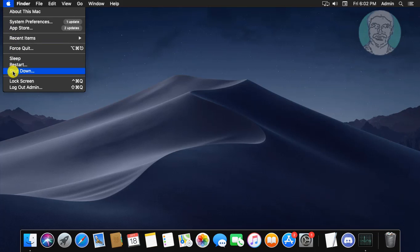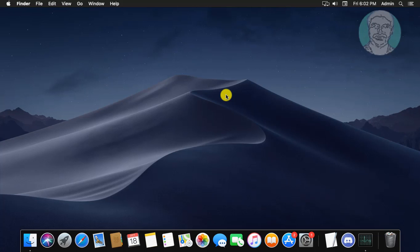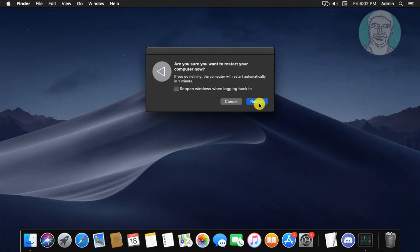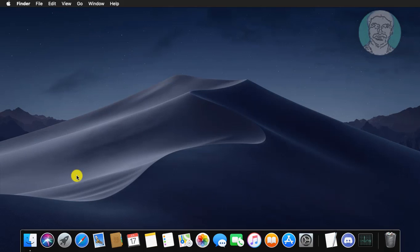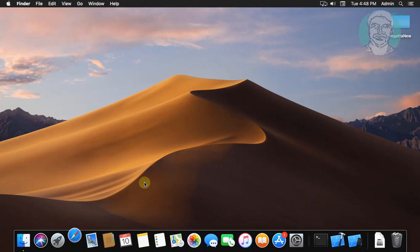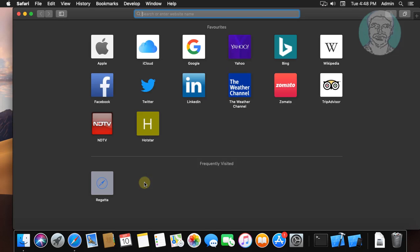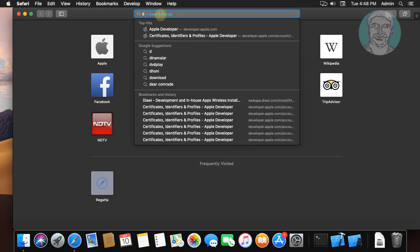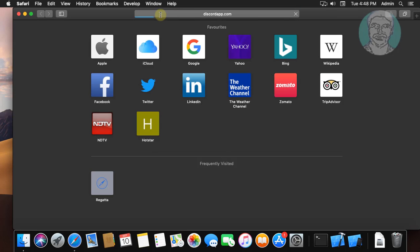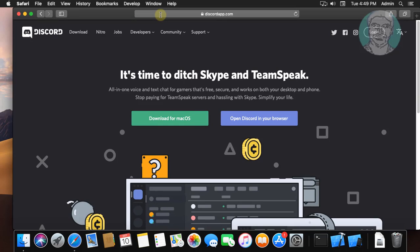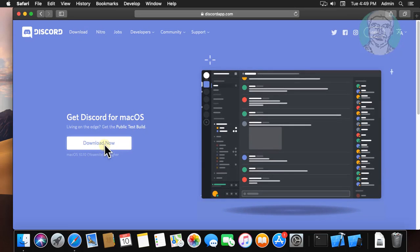Click Restart. Once restarted, open a browser. Type Discord in the browser search bar. Click Download, then click Download Now.